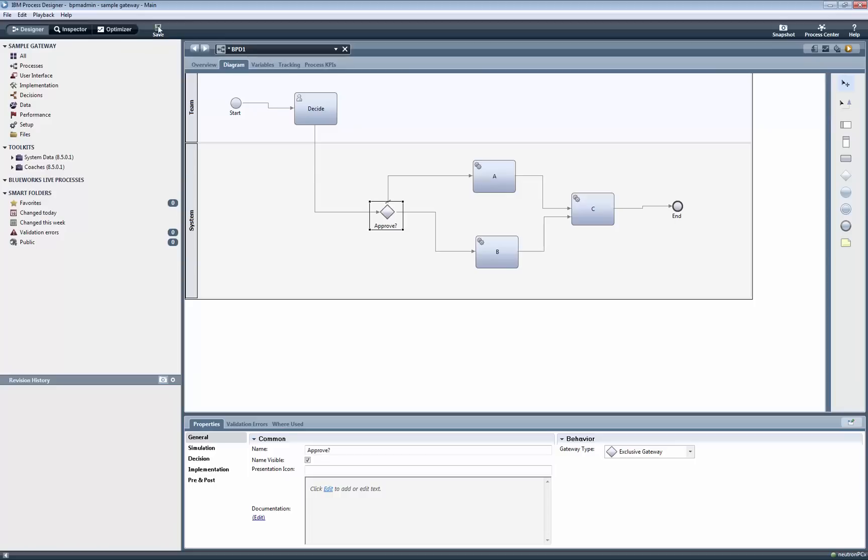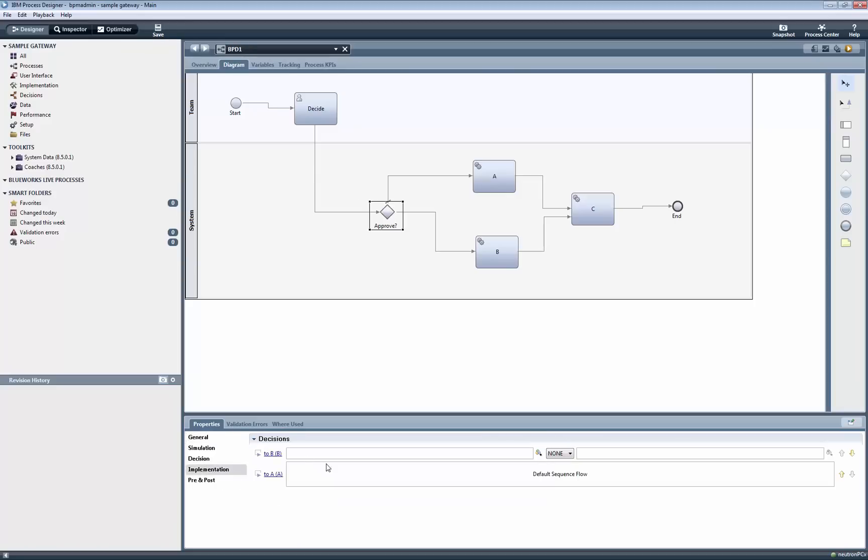Then we move back to the diagram tab. We click on the Gateway and click on the Implementation tab, where we use the boolean variable that was added previously to send the execution towards the link to step A when the value of that variable is set to true.